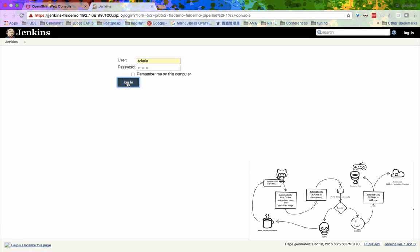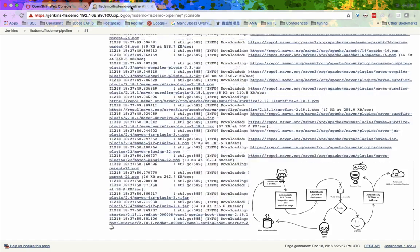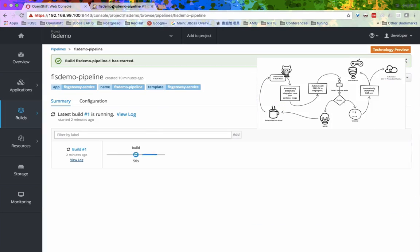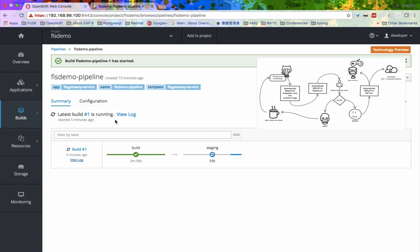Now the pipeline has started the first stage, which is building the image that we will be testing on. After successfully building the image, it will then automatically move to the next step, deploying the image into the staging environment.